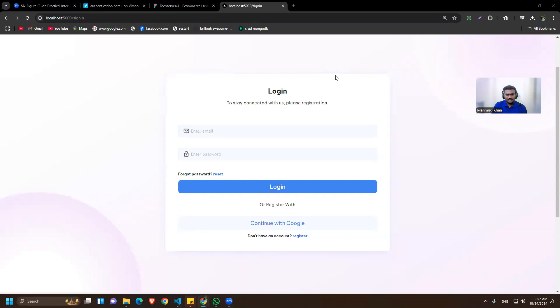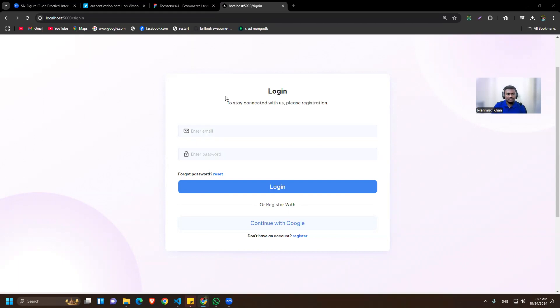We've handled the login part. Now what if the user forgets the password? We have to handle that too. We have this 'Forgot Password' button that the user can click to reset.